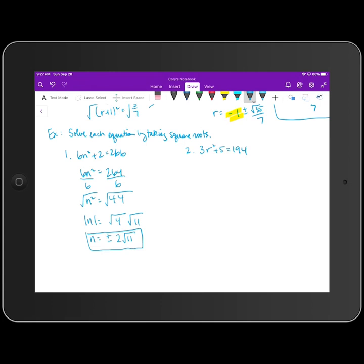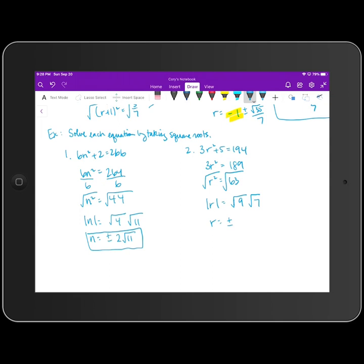For the next equation, again we have only a variable squared and a constant term. Subtract 5 on both sides — the right-hand side becomes 189. Divide both sides by 3: 3 goes into 189 sixty-three times. Take the square root of both sides — the left-hand side gives the absolute value of r, and radical 63 breaks into radical 9 times radical 7. Getting rid of absolute values by putting plus or minus, the square root of 9 is 3 times radical 7, so r equals plus or minus 3 radical 7.